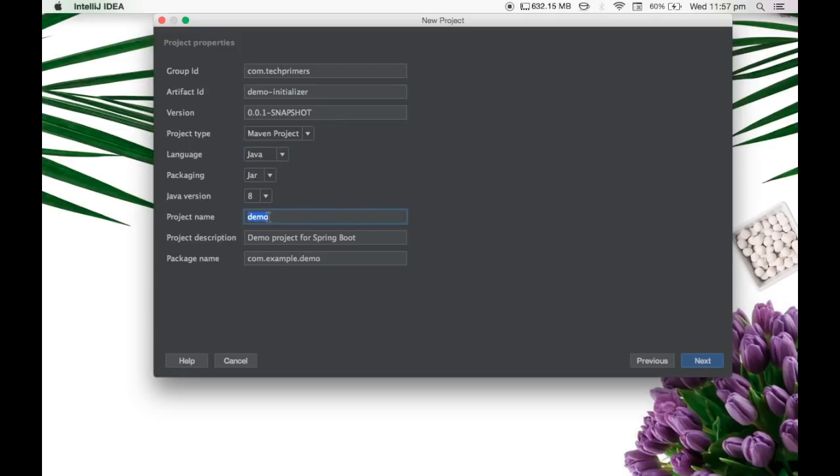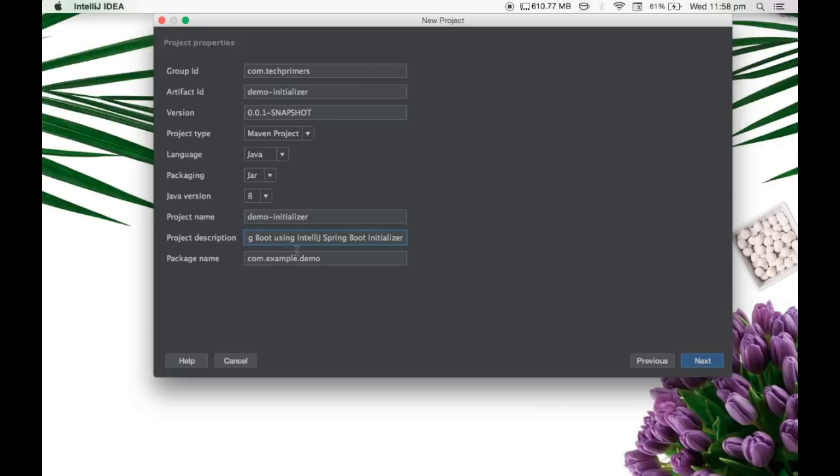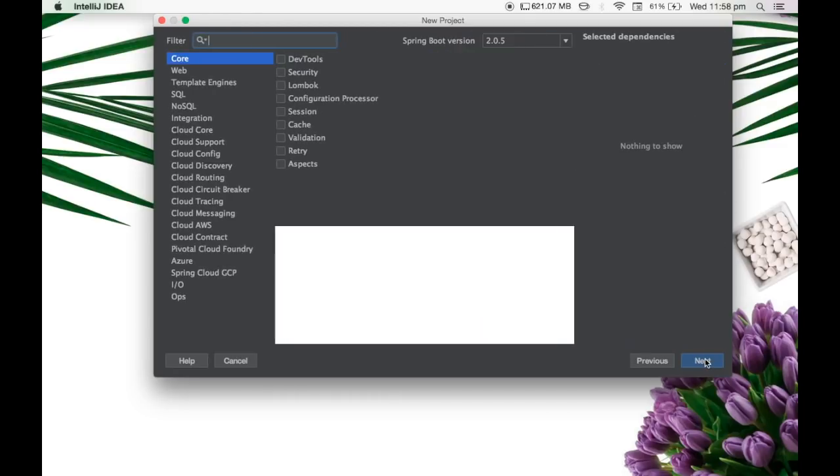The project name will be demo initializer demo for Spring Boot using IntelliJ Spring Boot and the package name which I wanted is com tech primers dot demo. So these are different details which will be entered in the pom XML. I'll just say next.